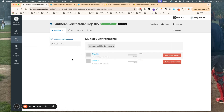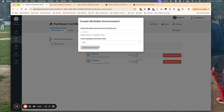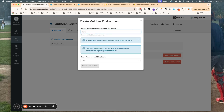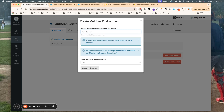Let's talk about the three ways that we can create multi-dev environments. The first way is to create them directly in the dashboard using this button here. We go to the multi-dev tab and click 'Create Multi-Dev Environment'. I'm going to use this to develop a new feature for the certification registry, which is going to be a hero banner. So I'm going to call the new feature branch 'hero-banner' to reflect that change.